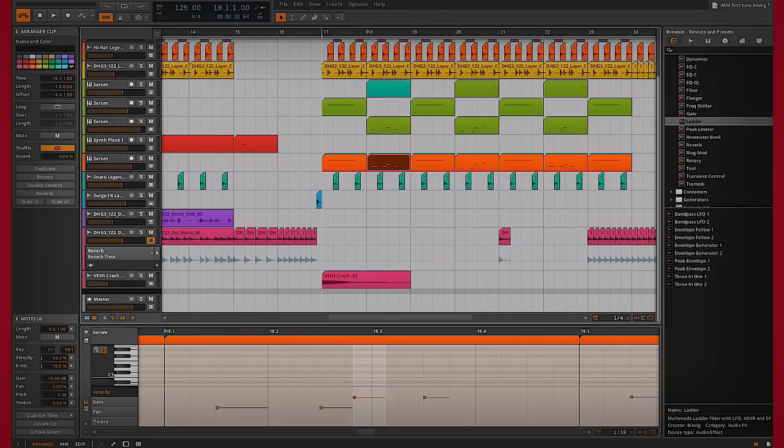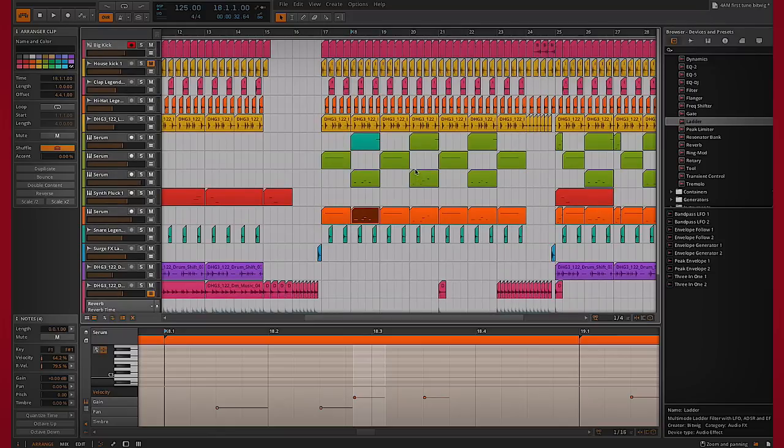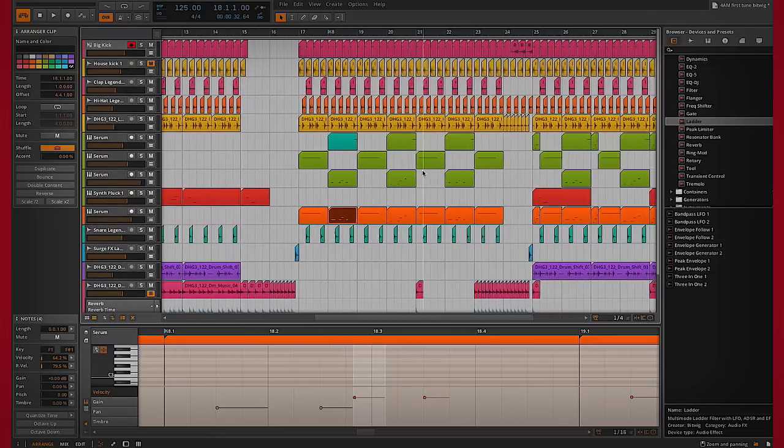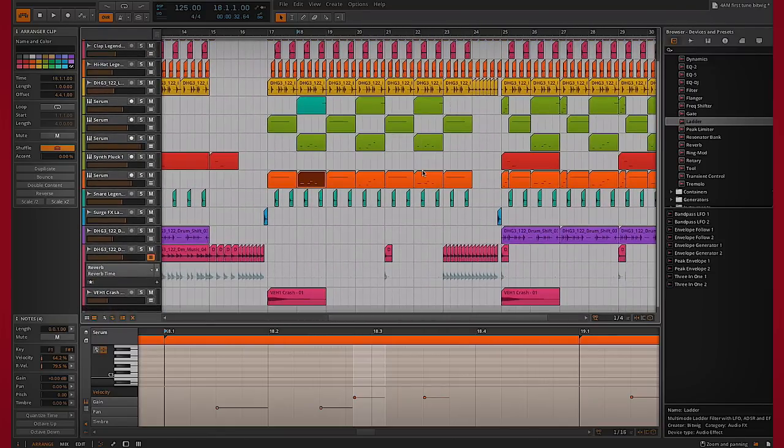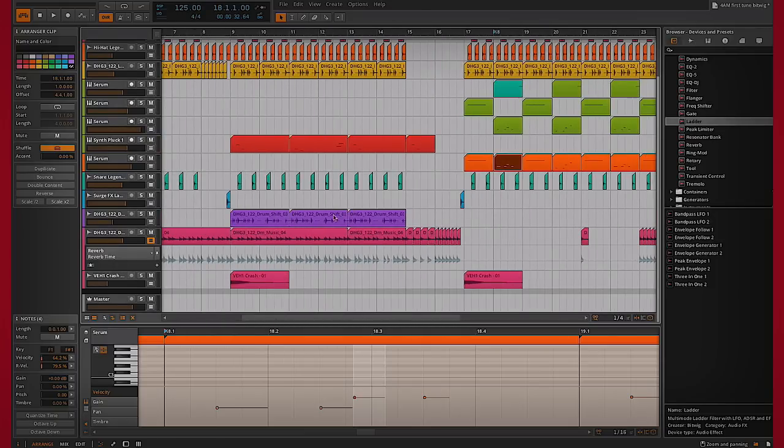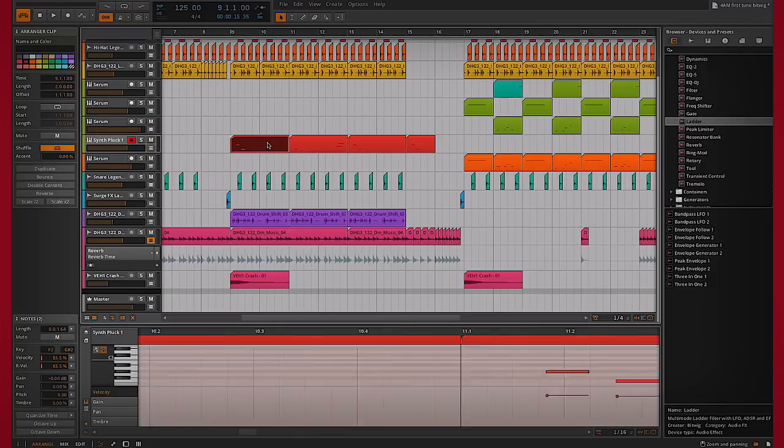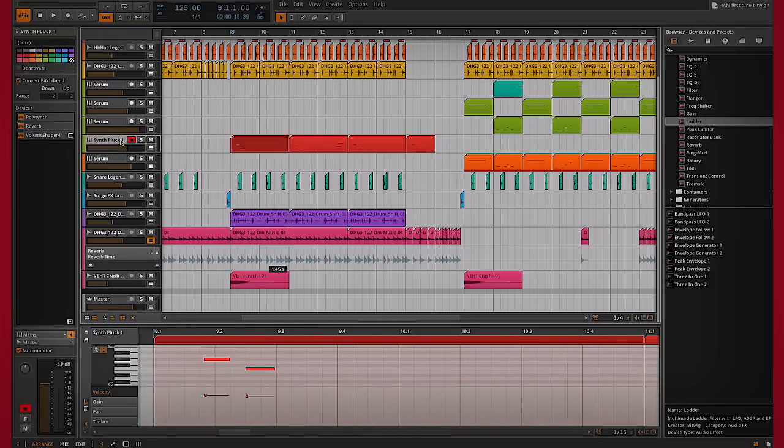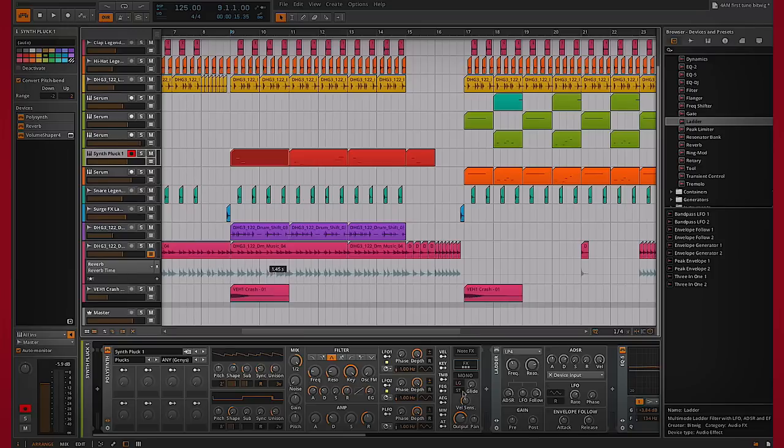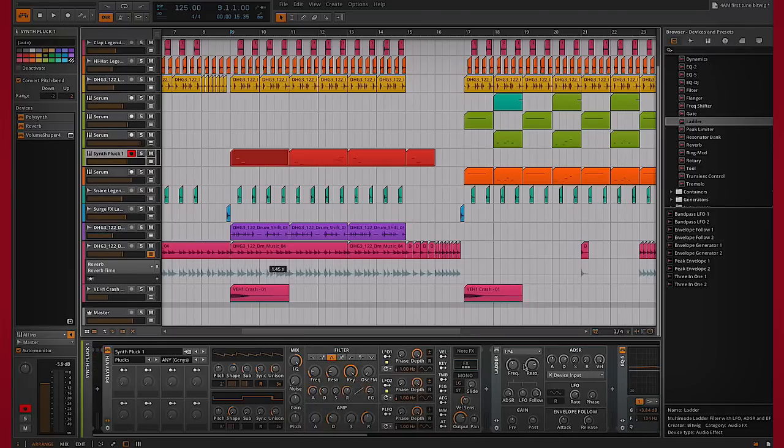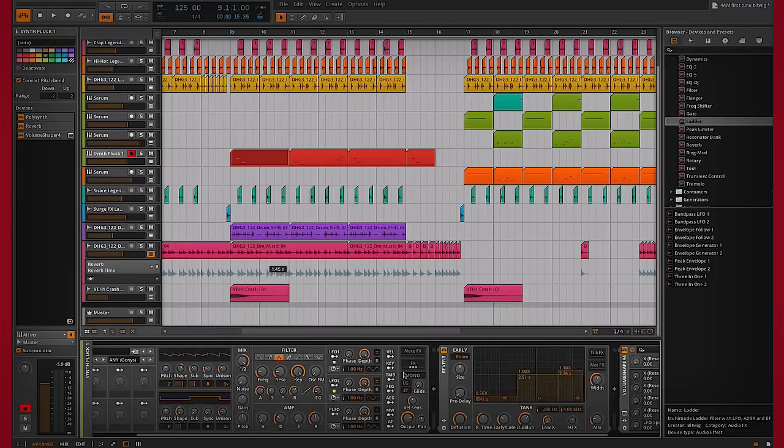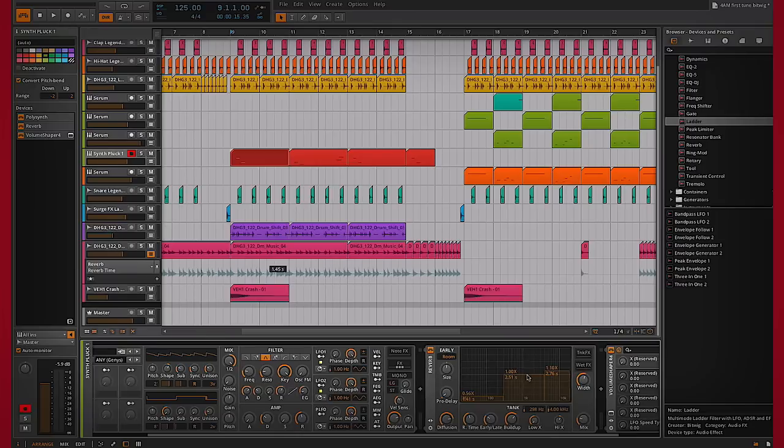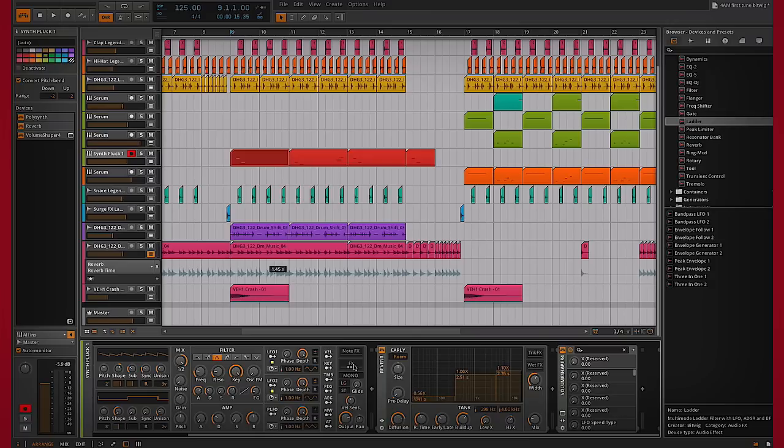What else is really cool in Bitwig? A lot of stuff. Obviously, I'm trying to focus on the stuff here that's different and unique. Okay, so another thing that you can do that I find really interesting is, say for example, I've got a synth here, one of the built-in ones.